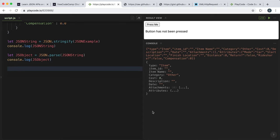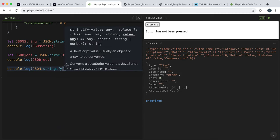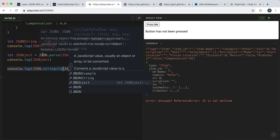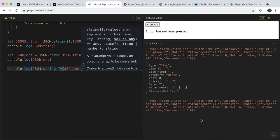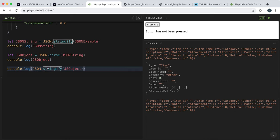If we did some work with this object and wanted to send it back across, we'd need to turn it back into a JSON string. We can use JSON.stringify, which is the opposite of parse — we give it a JavaScript object and it converts it back into a string. To summarize: parse converts a JSON string into a JavaScript object, and stringify converts a JavaScript object back into JSON.